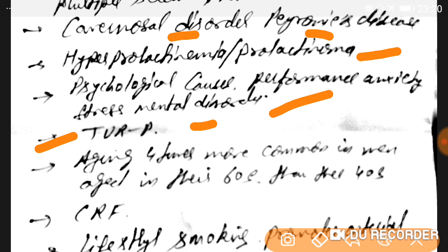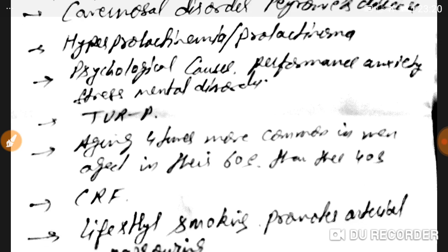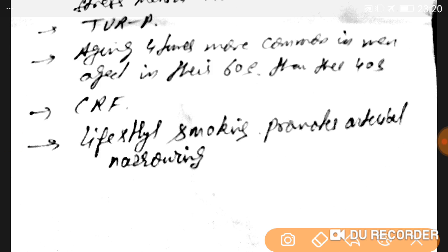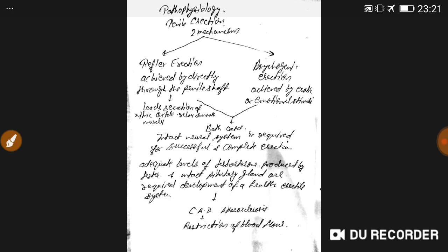Aging is a significant factor — ED is four times more common in men in their 60s than in men in their 40s. Chronic renal failure (CRF) is also a cause. Lifestyle factors matter as well: erectile dysfunction is found in smokers due to arterial narrowing, and in alcoholics, ED is also observed.